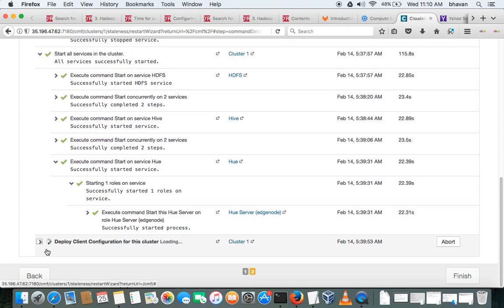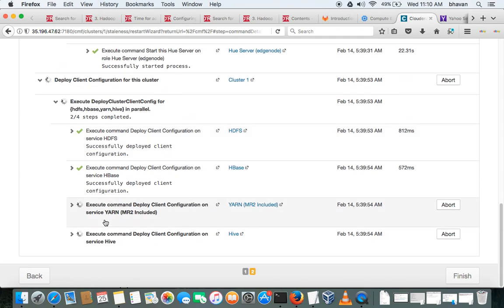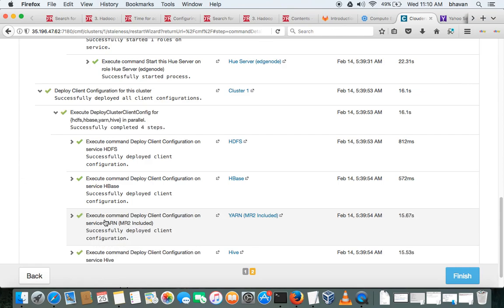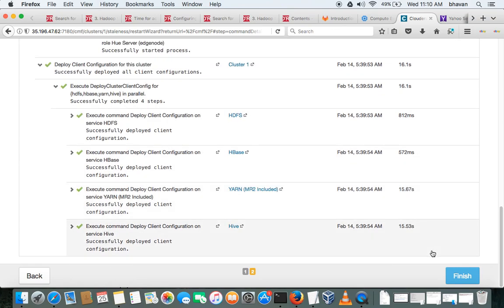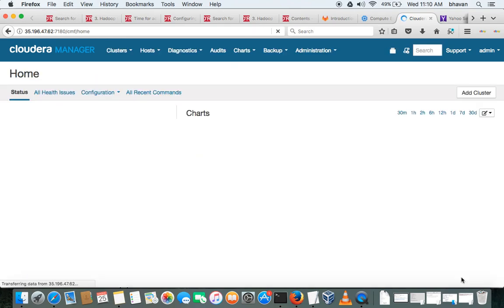Okay, now it is deploying the client configurations. It will be faster, just a point. Okay, done, and we'll hit on finish.